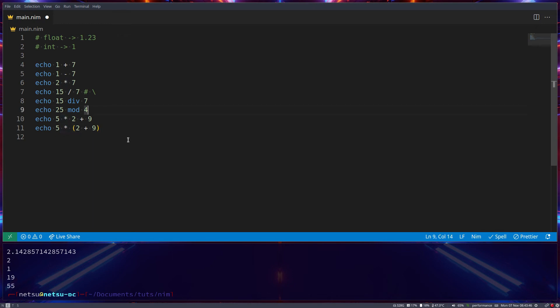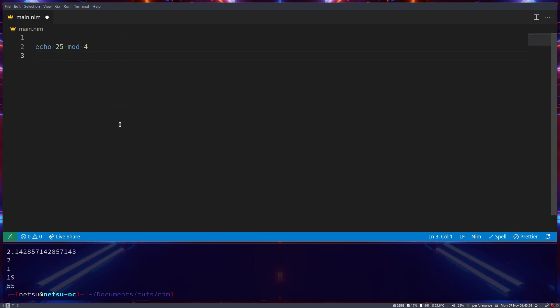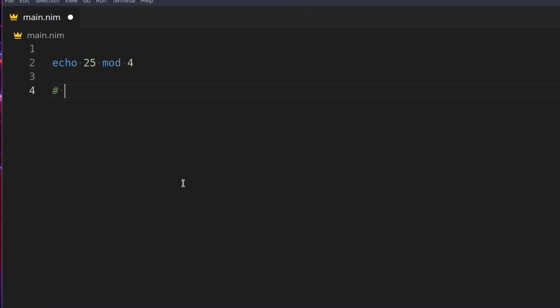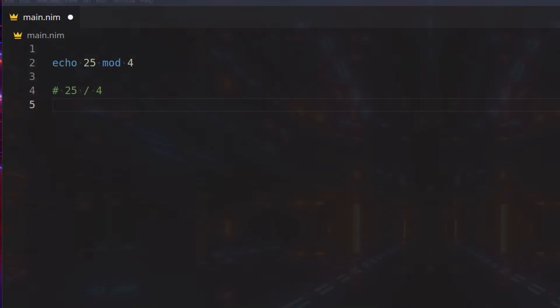Cool, and now as for modulus, basically, remember when you were like in grade 3 or 2, where you had to do things like 25 divided by 4, and that would be 6.25, right?